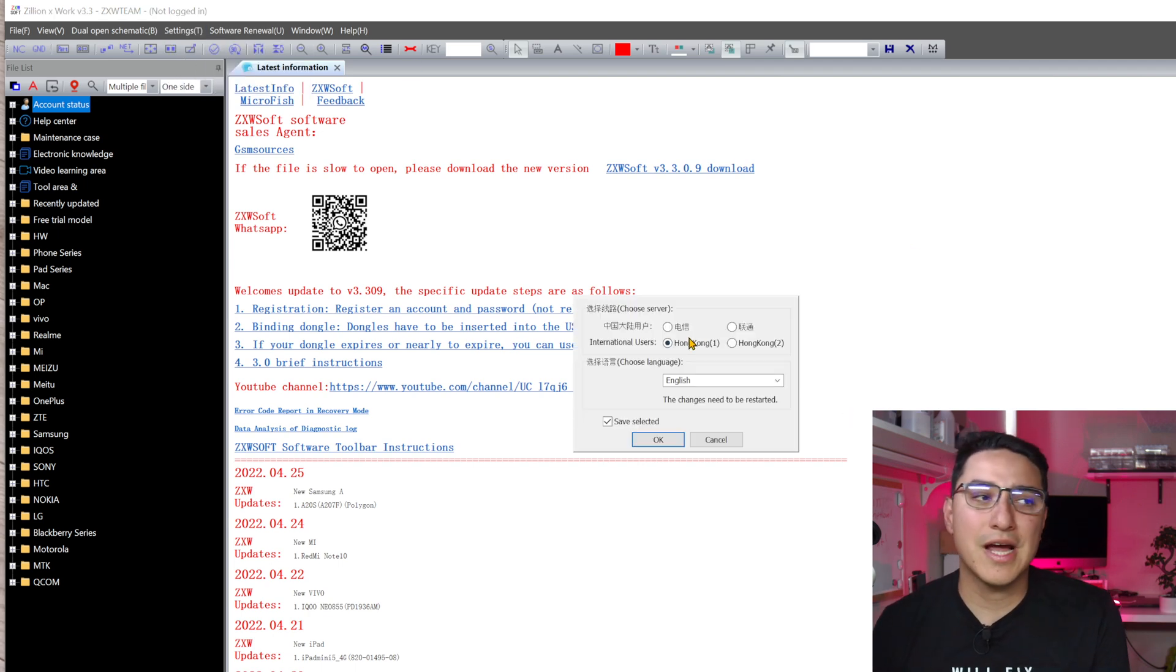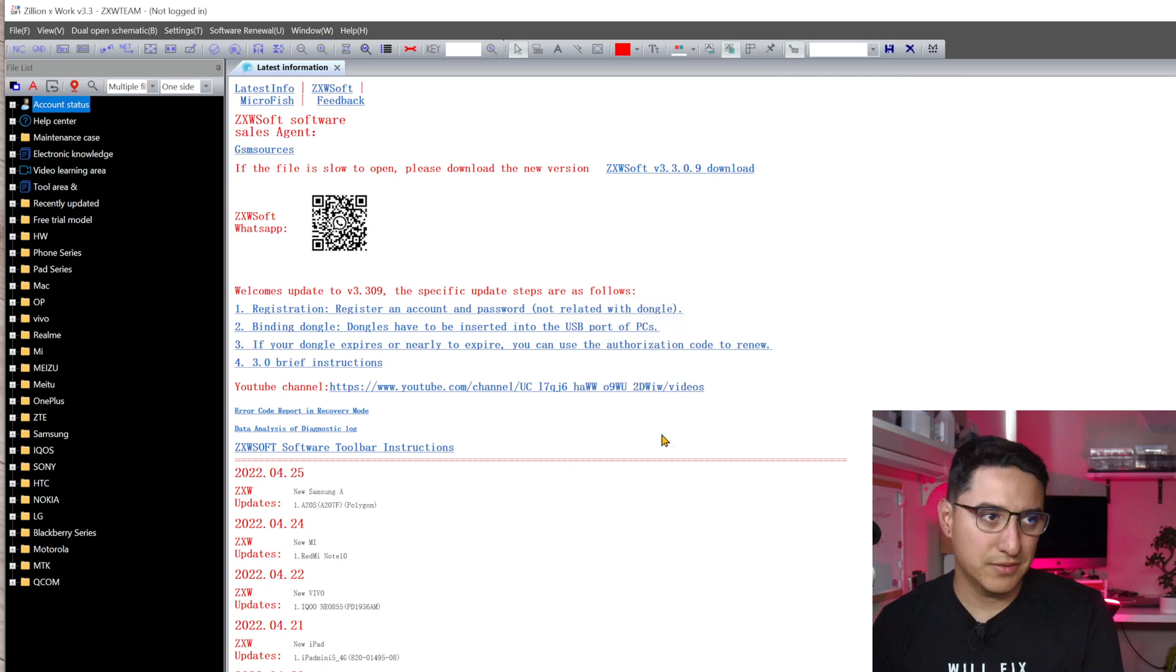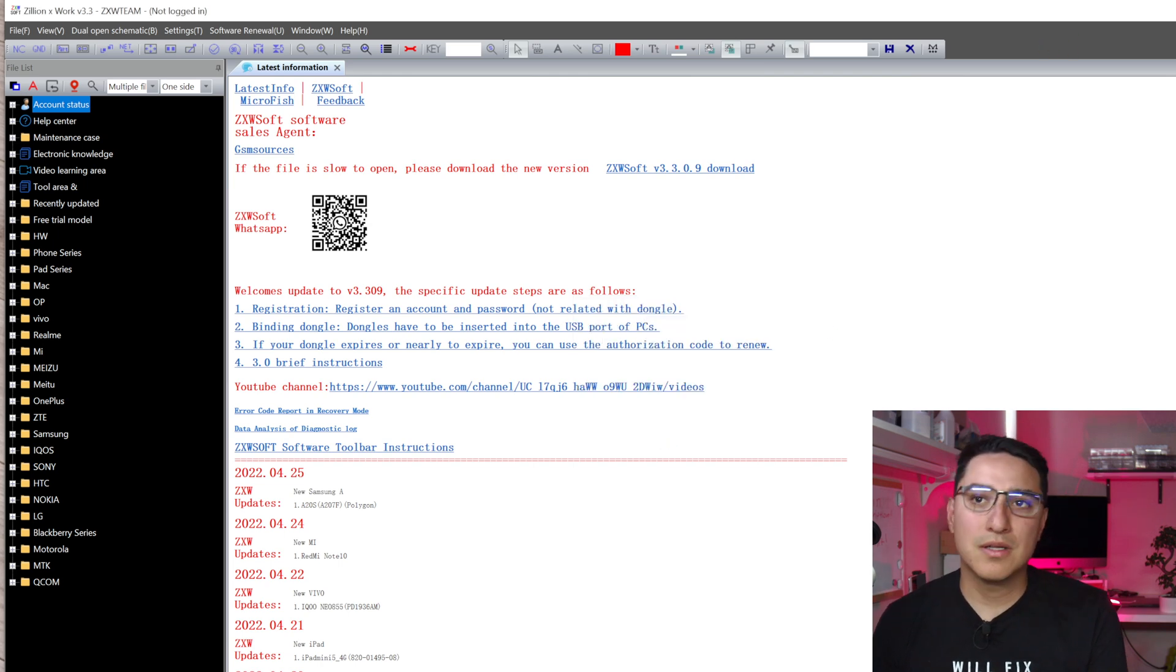And by default, you're going to have the Hong Kong option. So just click the one above it, click OK. Then you want to close ZXW. Don't try to just sign in right away. You want to close it.